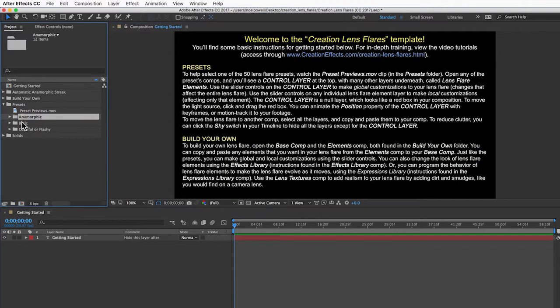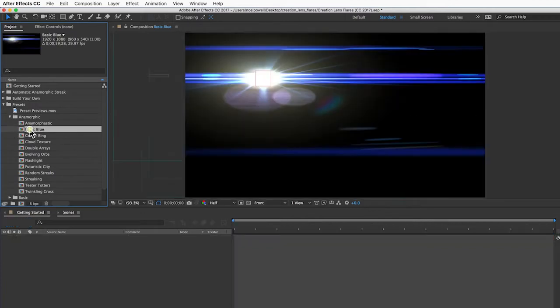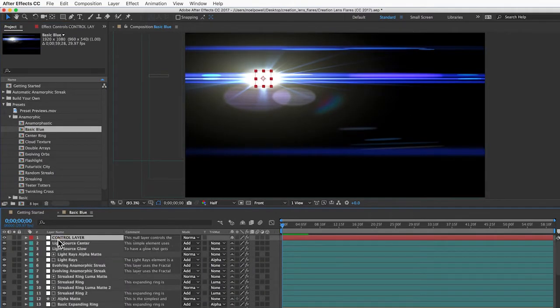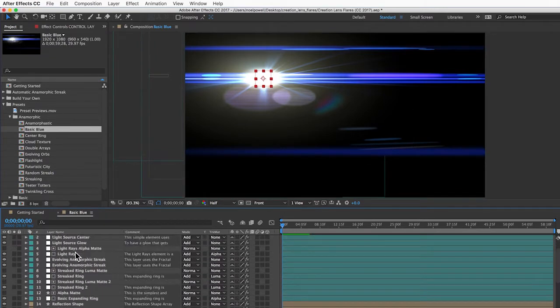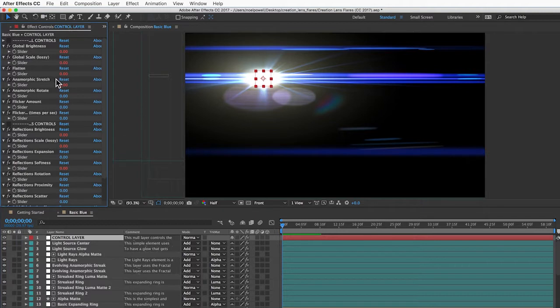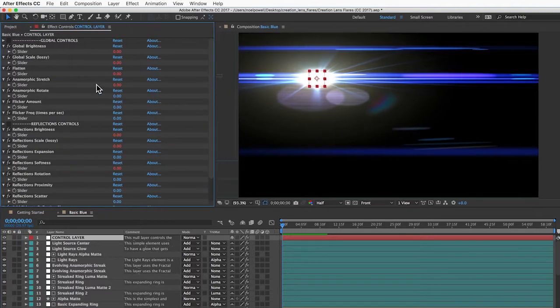Then you'll find your lens flare here in one of these folders. You've got a control layer at the top and then all these layers underneath, which are the different lens flare elements.